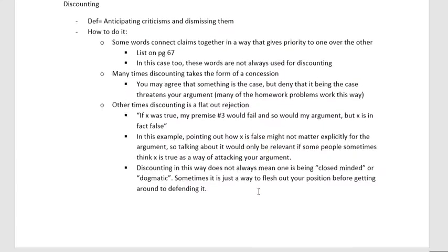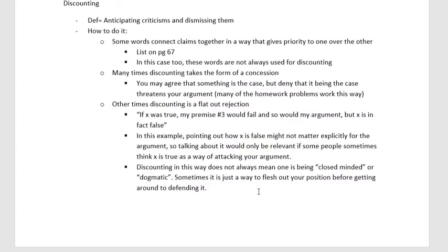That's guarding. Let's talk about discounting. Discounting is anticipating criticisms and then dismissing them. Right off the bat you might think this is terrible — like violating the fallibility principle or the rebuttal principle. Just dismissing your critics? But the appropriate uses of discounting don't make that mistake. There is a time and a place to dismiss objections, and that doesn't necessarily mean you're not taking them seriously.